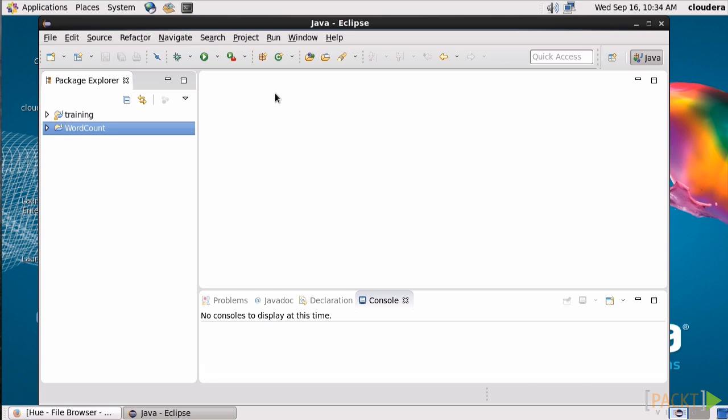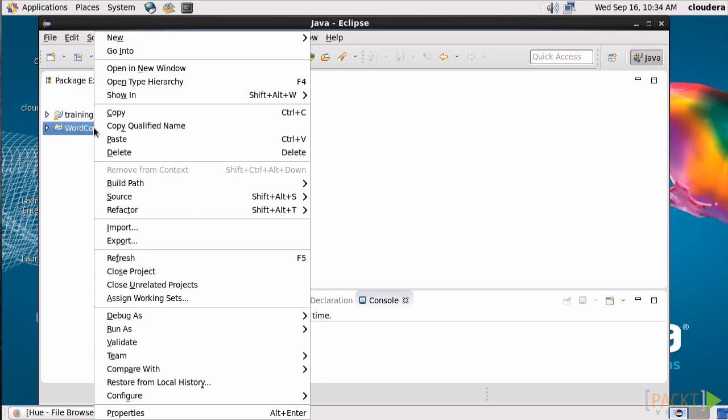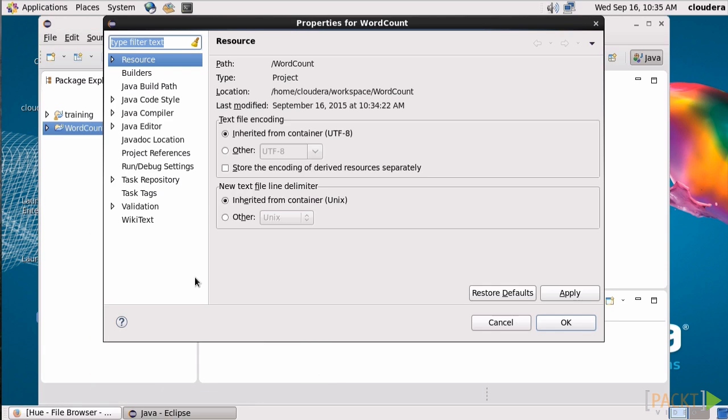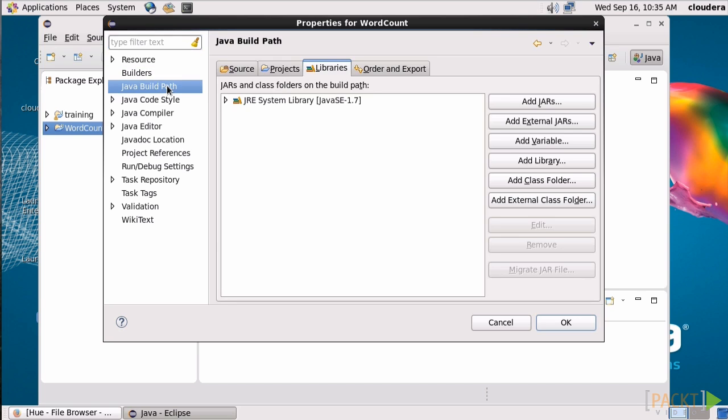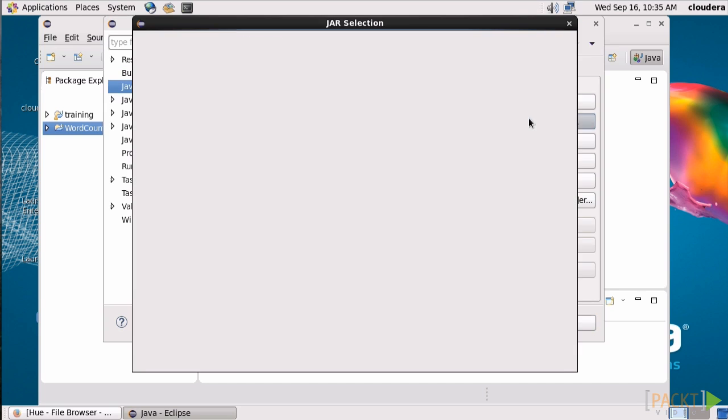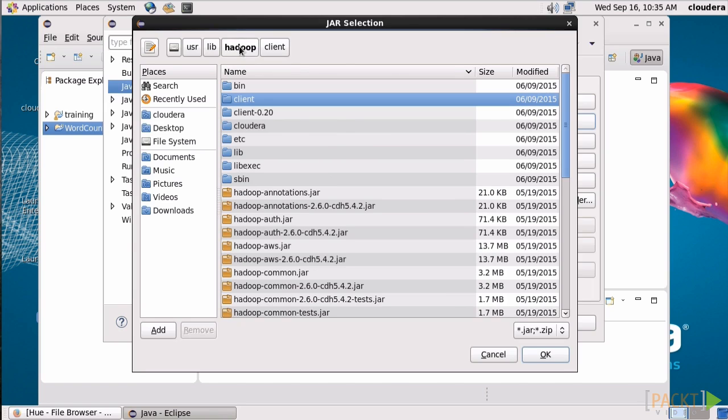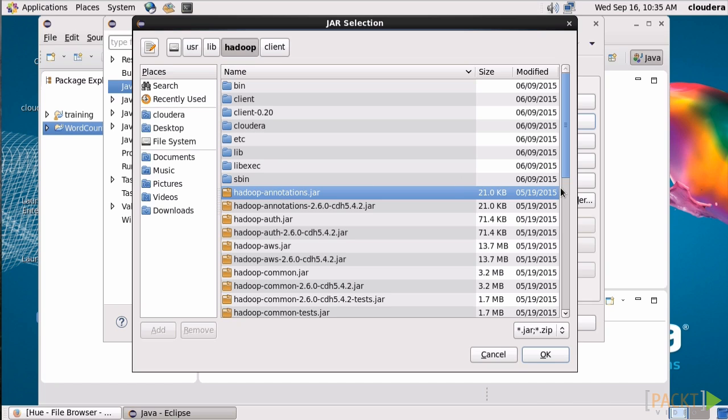We'll right-click on our WordCount project and go down to Properties, and then we'll select Java BuildPath to bring in the necessary JARs for building our app. Click Add External Jars, and then let's select the ones in Hadoop, because those are purpose-built for working in MapReduce. We'll just take all of them and hit OK.